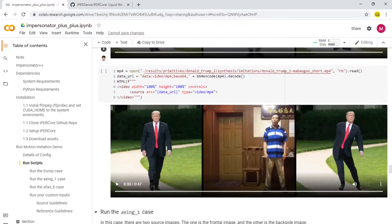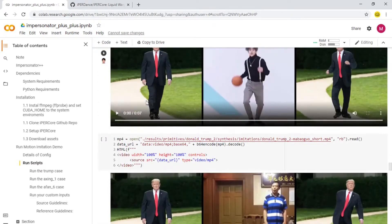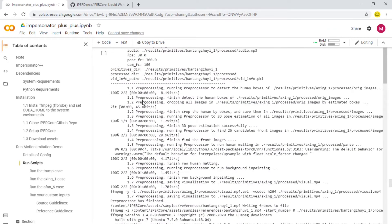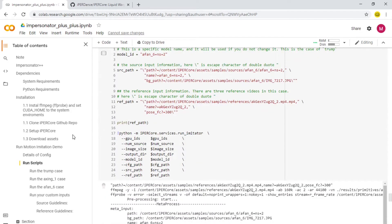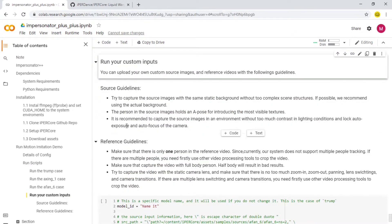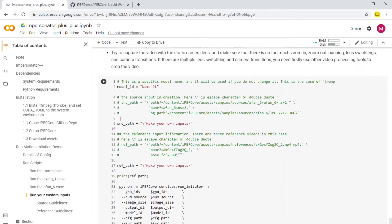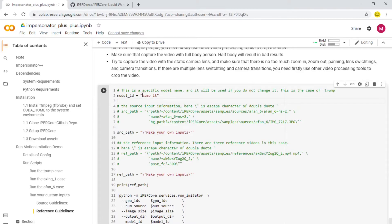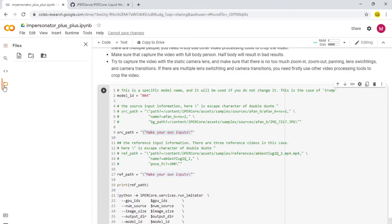You'll see some model files and applications which are already present here, which is pretty neat. Now coming down to 'Run Your Custom Inputs' — that is what we're interested in if we want to run our own image and our own video. Here you have the model ID. The model ID could be anything; you can specify something like 004 — it doesn't matter. The source path is the image that you want to run with.